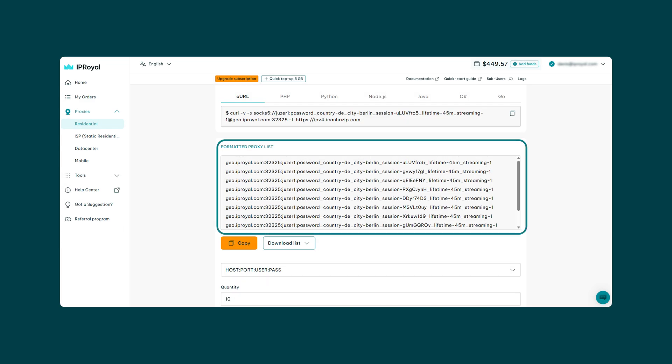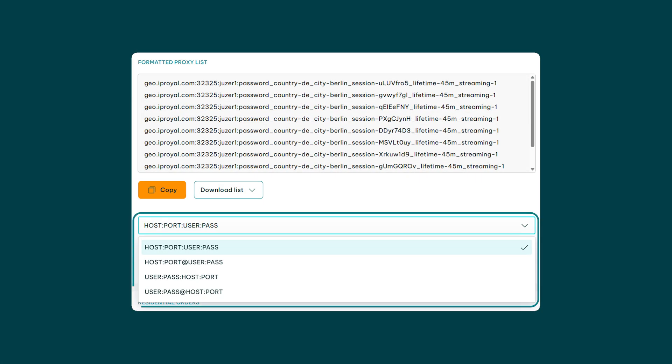Now scroll down to the formatted proxy list section. Here's where you'll see your proxy strings comprising your credentials — hostname, username and password. You can change the proxy credentials formatting here based on what your tool or system can recognize. We'll stick with the first option.